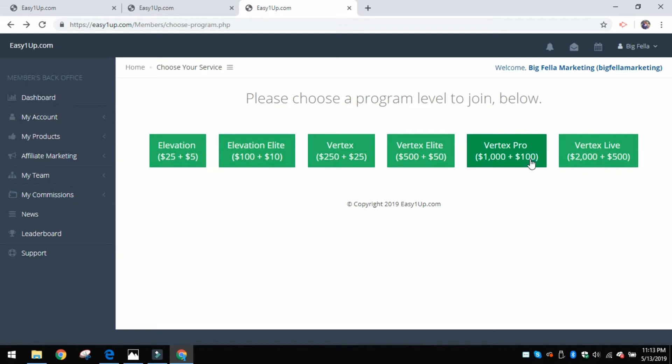When you come in at each unique level, there's also an administration fee attached to it. So I came in at the $1,000, so therefore I paid a $100 admin fee. That admin fee is paid directly to the company through like a credit card, debit card, something like that.